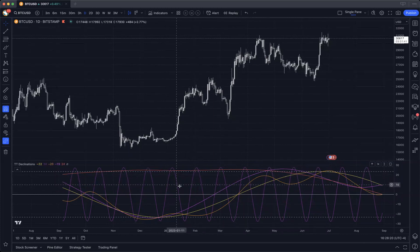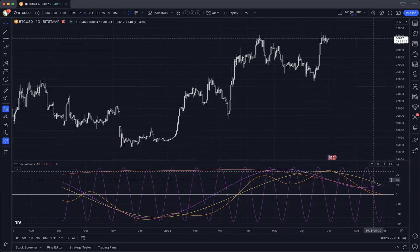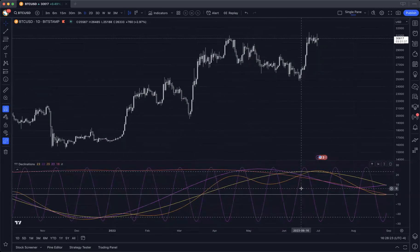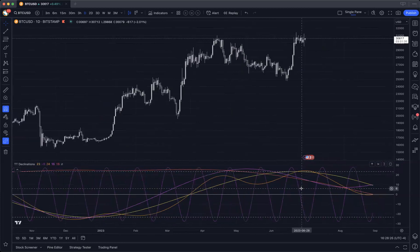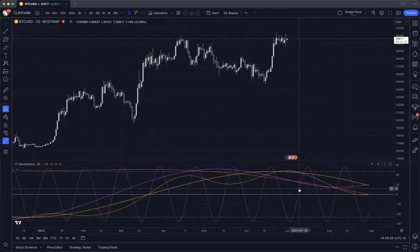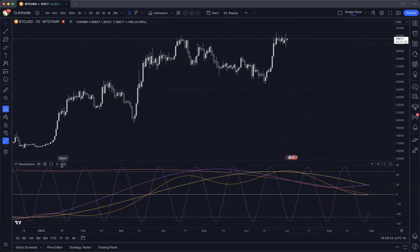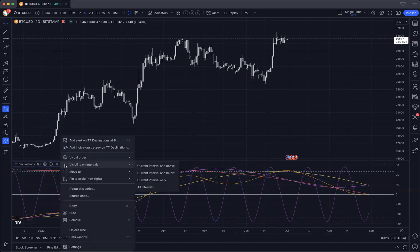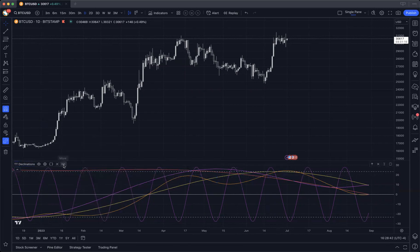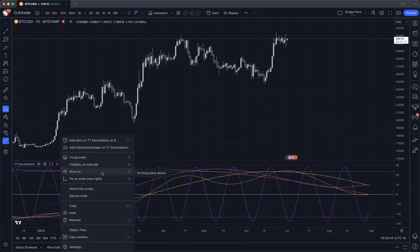There's lots of study on declinations — I'm not going to go into that at the moment, you can do that on your own. But I am going to show you a pretty cool trick here that is made possible with the power of TradingView. You can take the declinations and overlay them on top of your price chart. To do that, you click on the three dots here, click on more, and then move to, and then existing pane above.